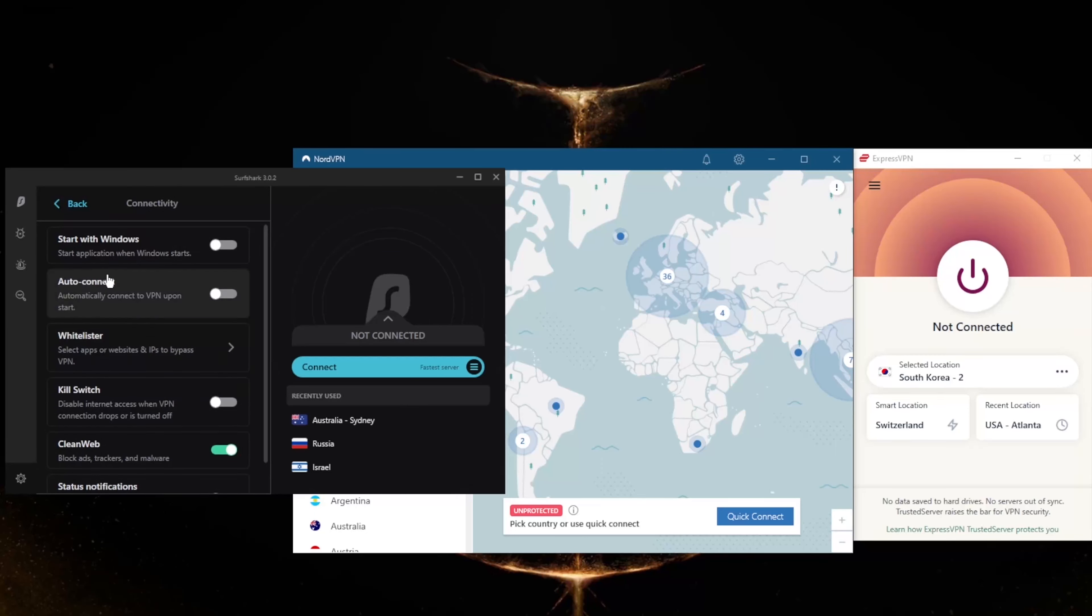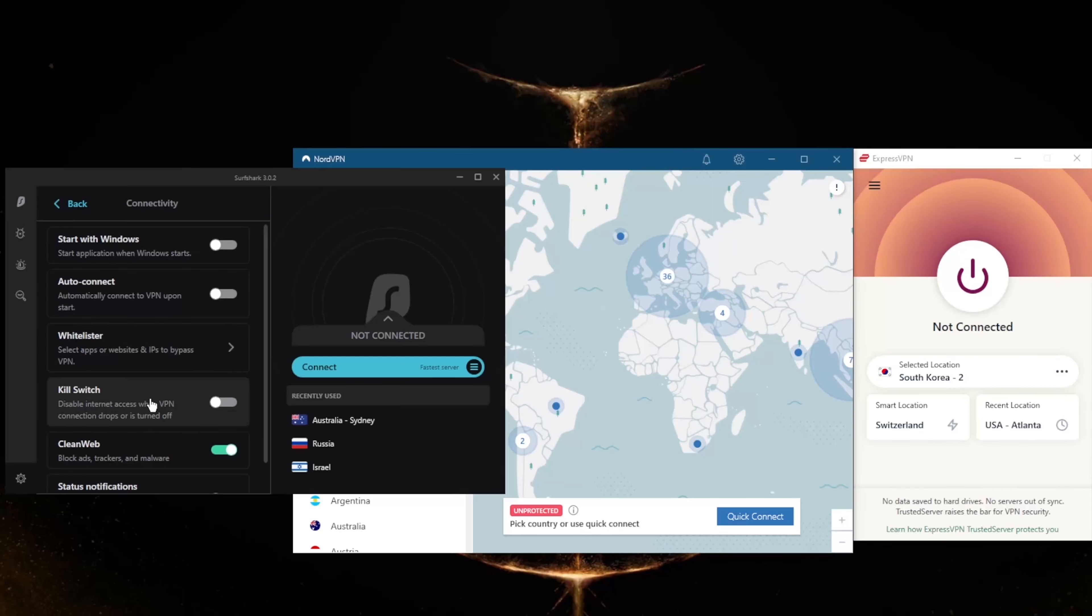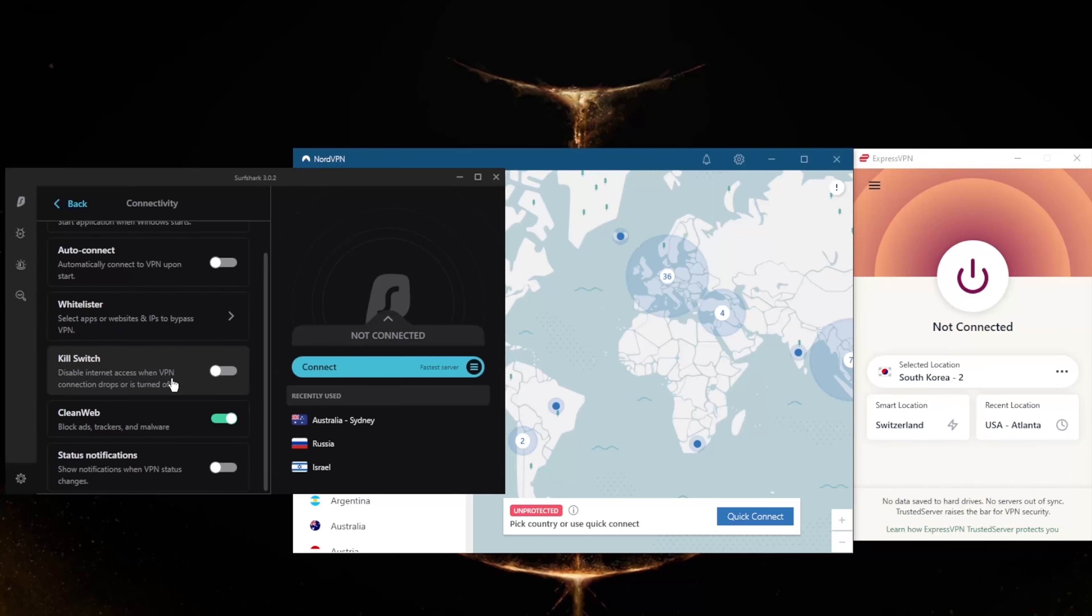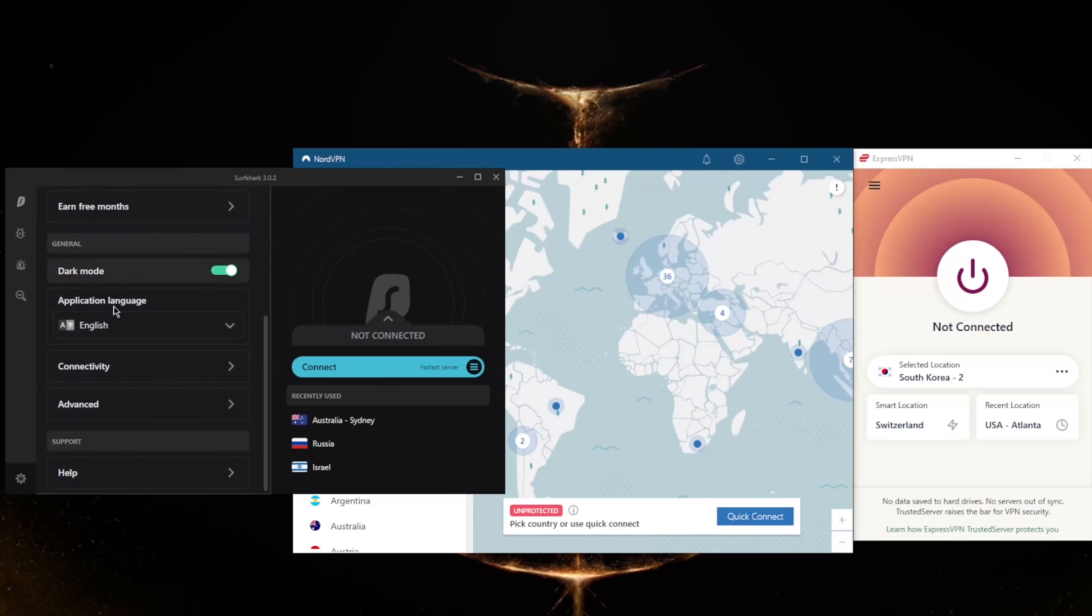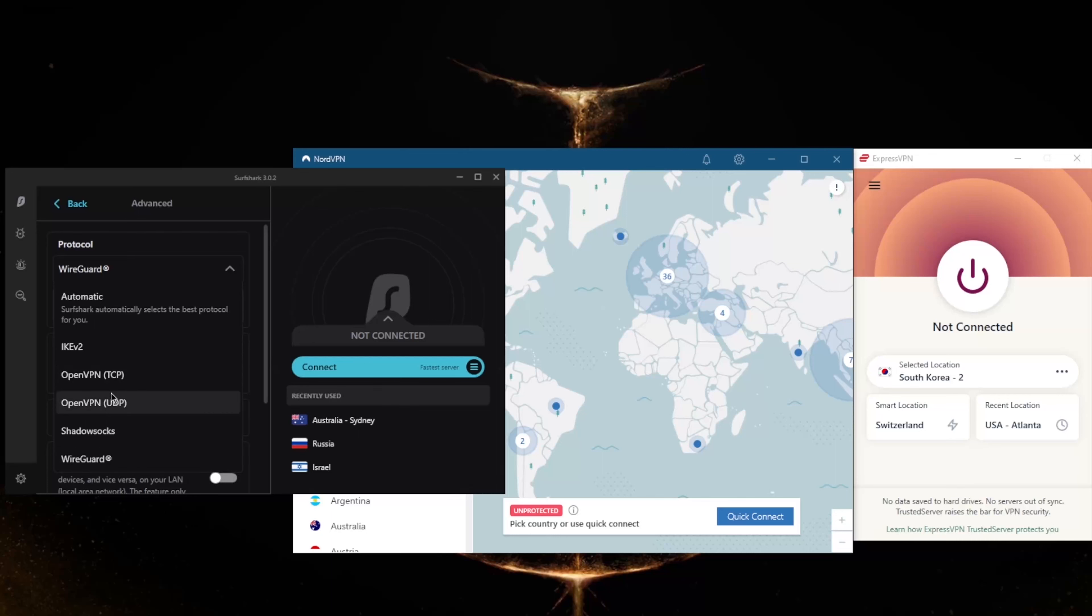And in these settings here, you will notice that we still get Whitelister, which is split tunneling - it's just called Whitelister here - the kill switch, an ad blocker, as well as a handful of protocols. For the most part, you just want to use the best performing protocol. Again, that'll be the WireGuard protocol. It's so quick that you don't want to use anything else.